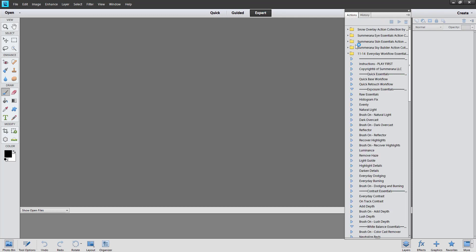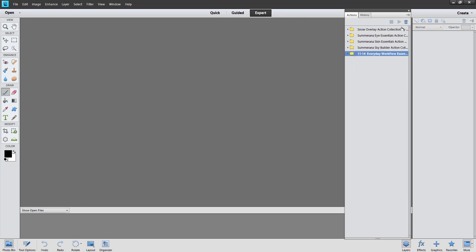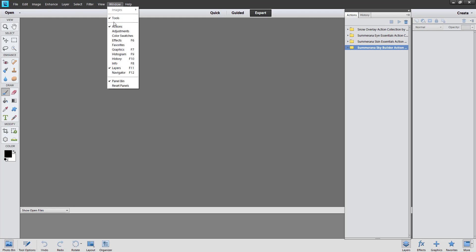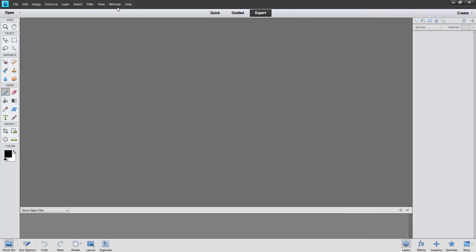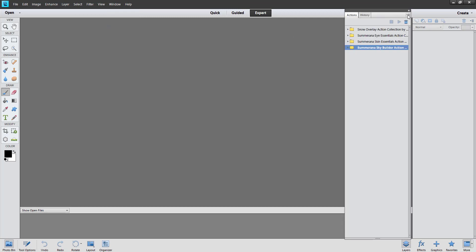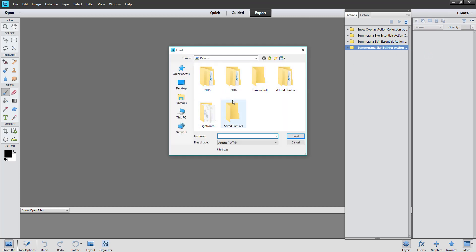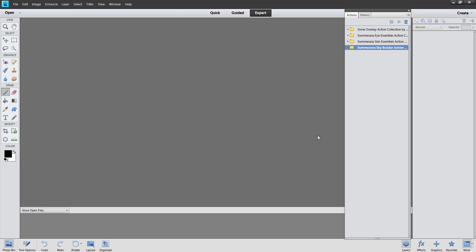Again, I went to Expert and I don't have an image uploaded. But you just go to Windows, make sure your Actions is selected. Then the same thing — you go up to the drop down menu and select Load Actions. You'll be in your library and that's where you go to select where your actions are and then you upload it. And that's how you upload actions in PSE 11.